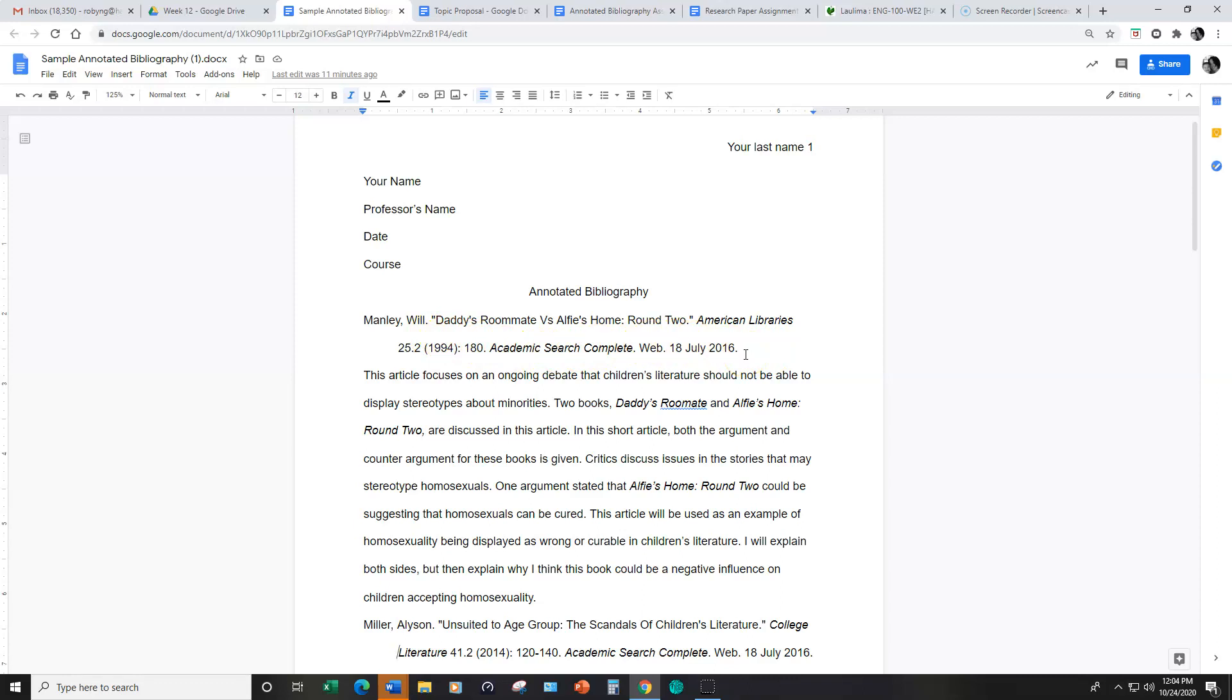This is different, however, because now you have the summary of your source and then you include at the end how this information relates specifically to your research paper or your research topic.